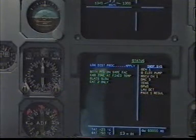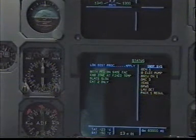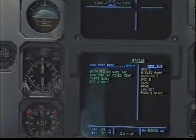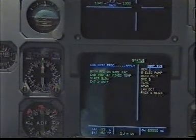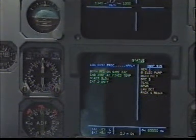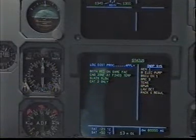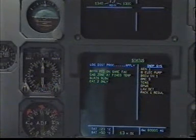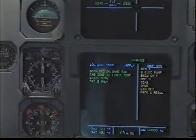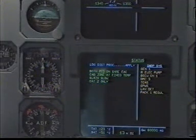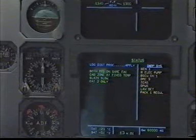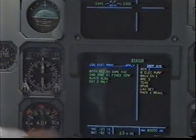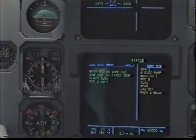Generator 1. Blue electric pump. Brake steering control unit channel 1. DMC 3. TCAS. GPWS. Lavatory detector. Pack 1 regulator. Status clear, clear.